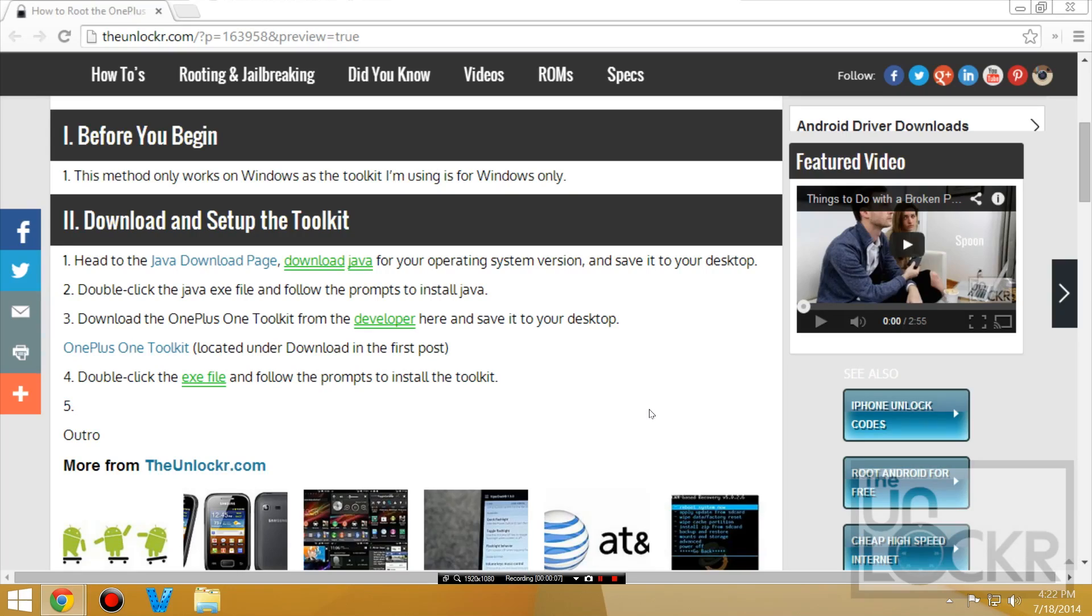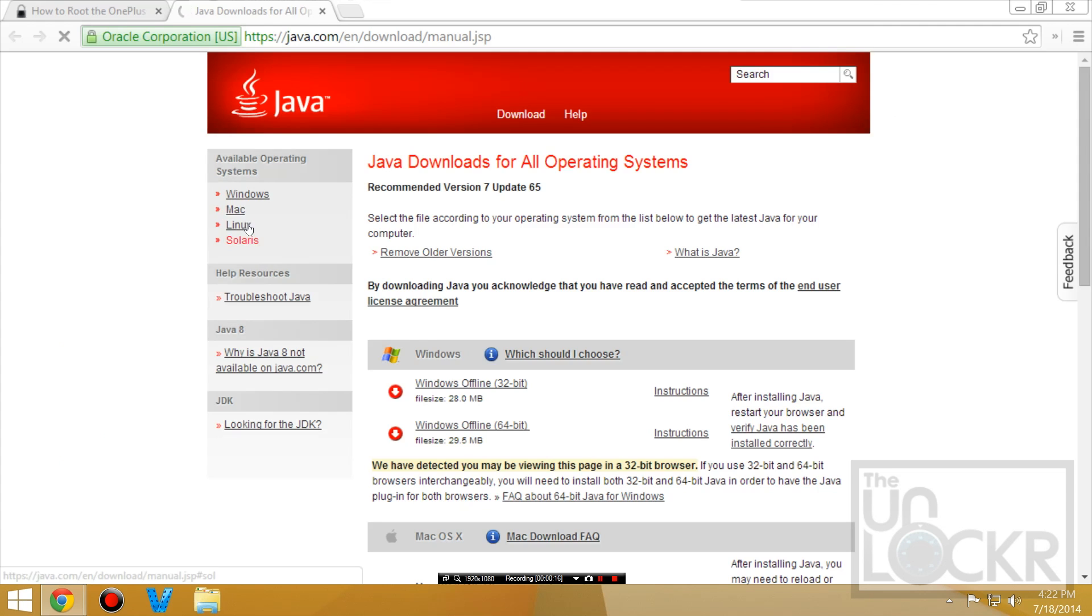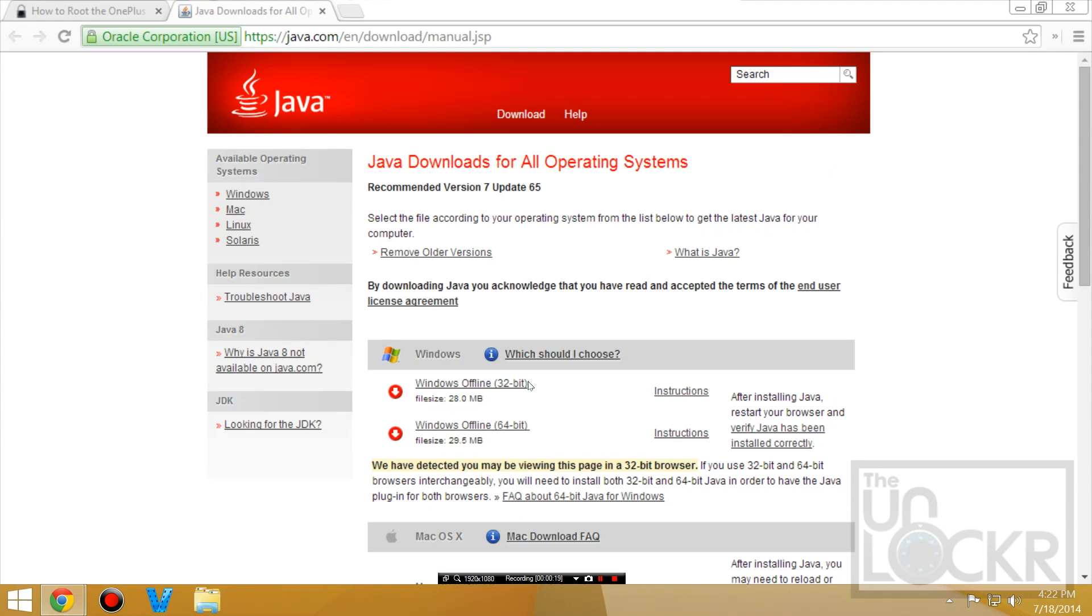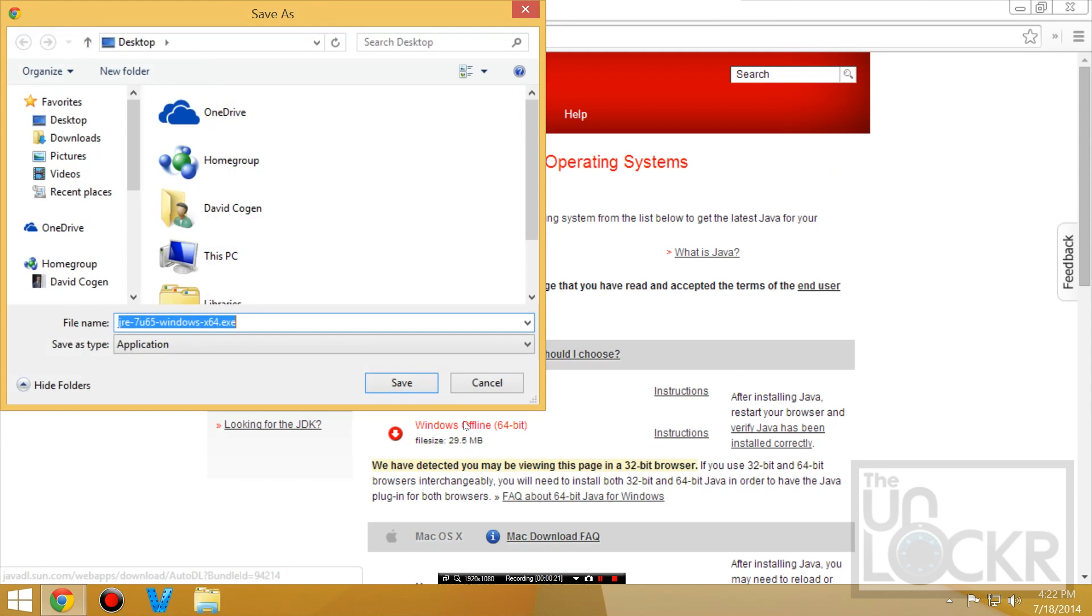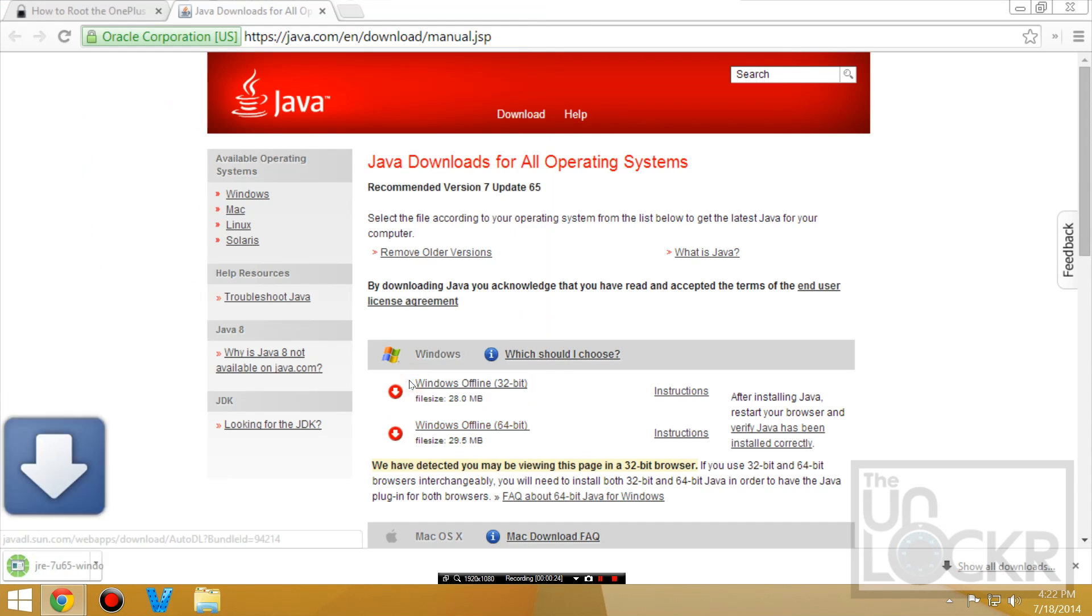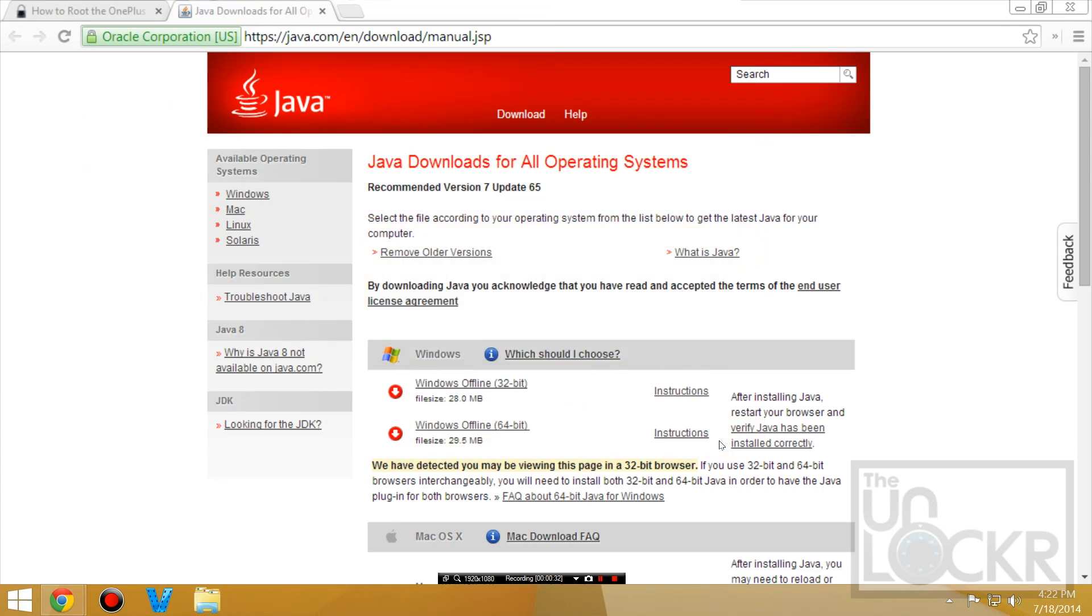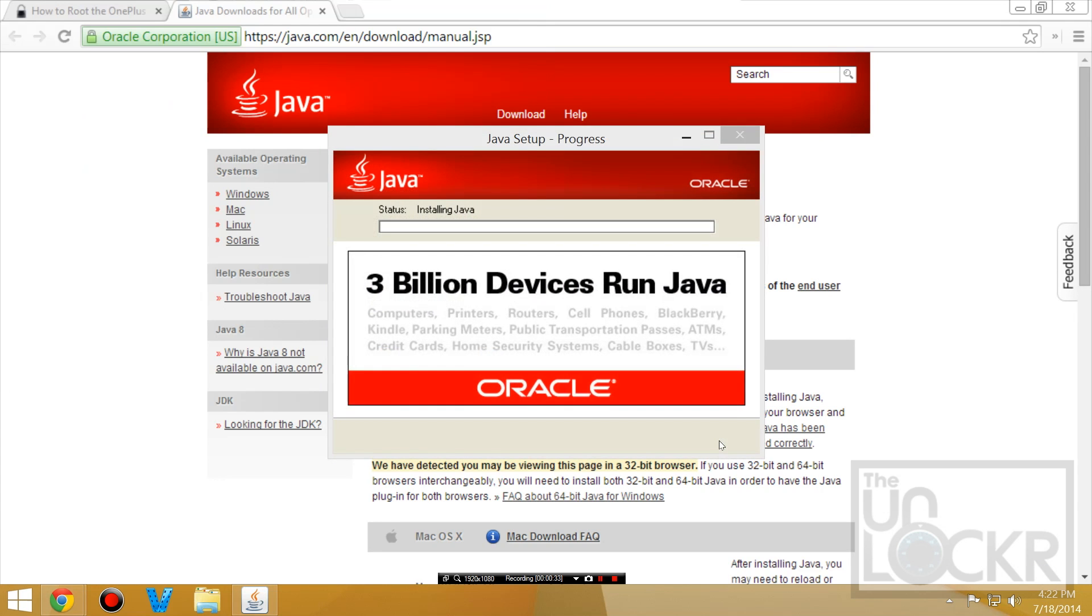Okay, so first up this method only works on Windows as the toolkit I'm using is for Windows. Then we're going to go to the Java download page because you need to have Java installed in order for this toolkit to work. So you just pick your version here, I have Windows 64, save that to your desktop and then we're going to run it and just go through the prompts to install it.